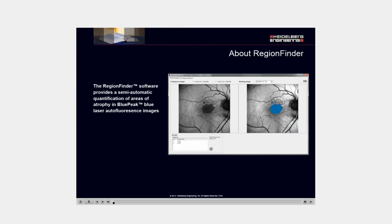The Region Finder software provides a semi-automatic quantification of areas of atrophy in blue peak blue laser autofluorescence imaging.